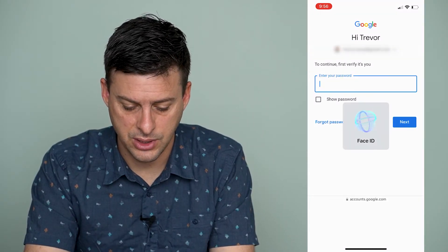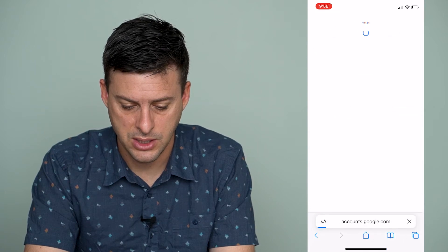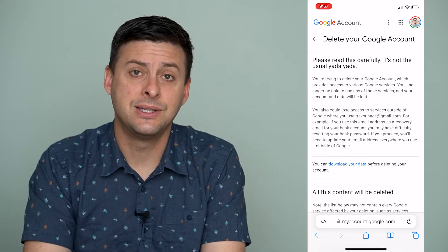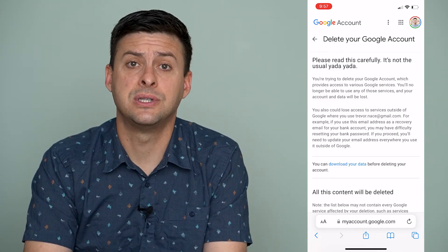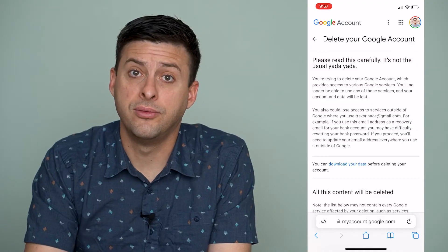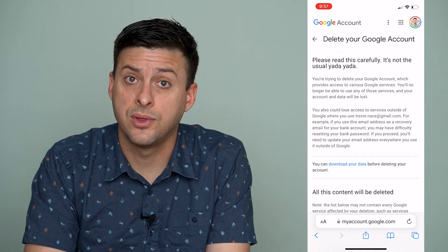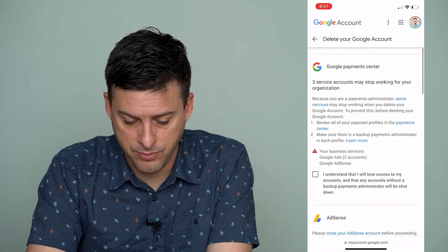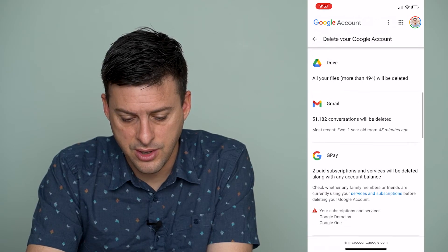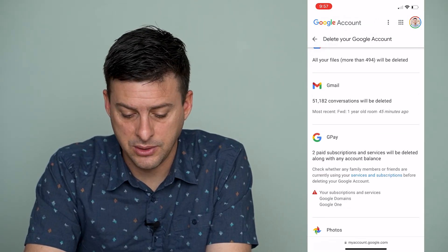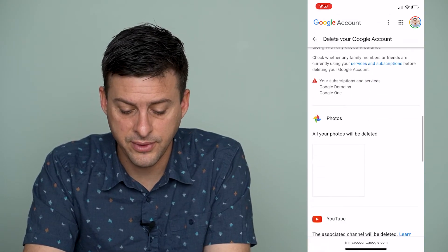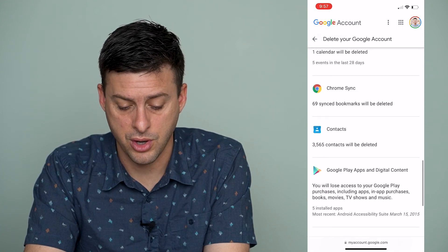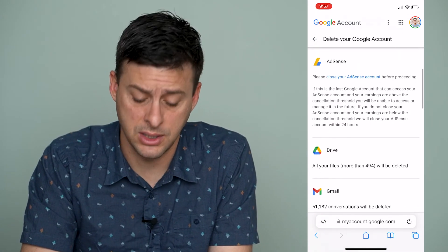It's going to ask you to enter your password just to confirm it's you. Then it will give you a bunch of important information — basically, all of your data and information stored within Google will be permanently deleted. It shows you: 51,000 conversations will be deleted, your subscriptions, photos, YouTube, calendar, Chrome, and contacts — all of that will be permanently deleted.